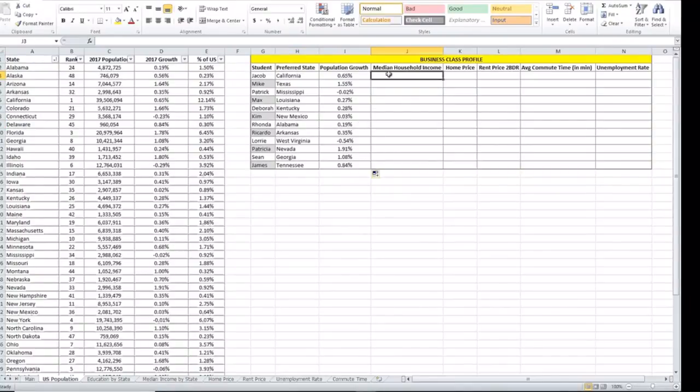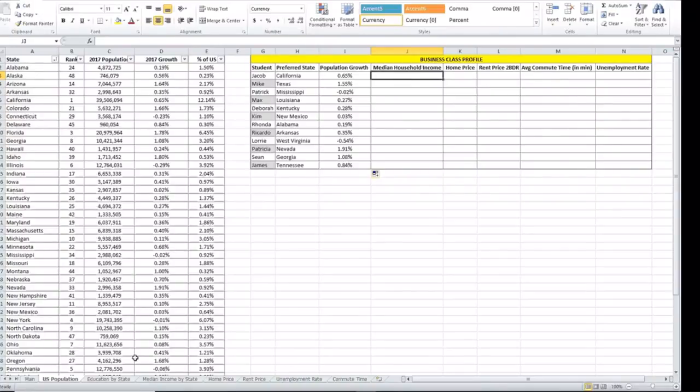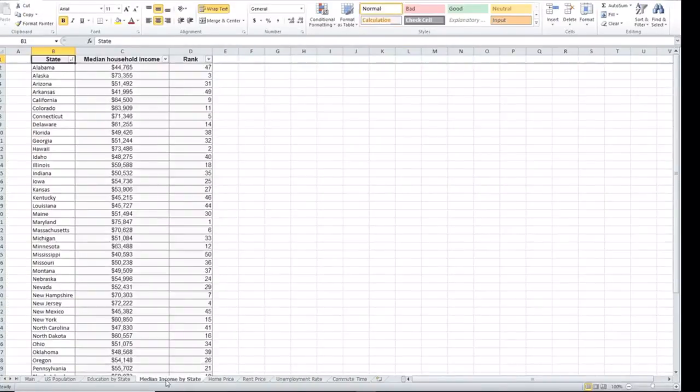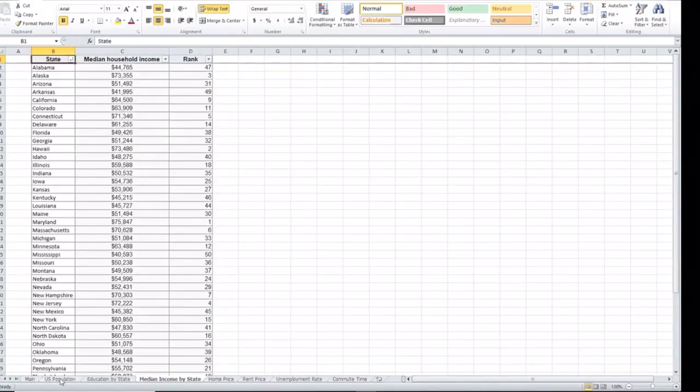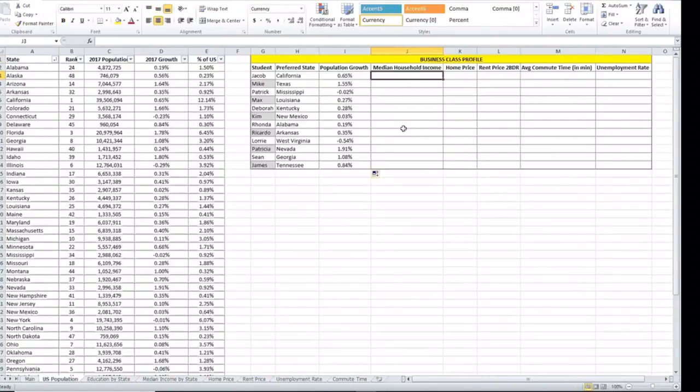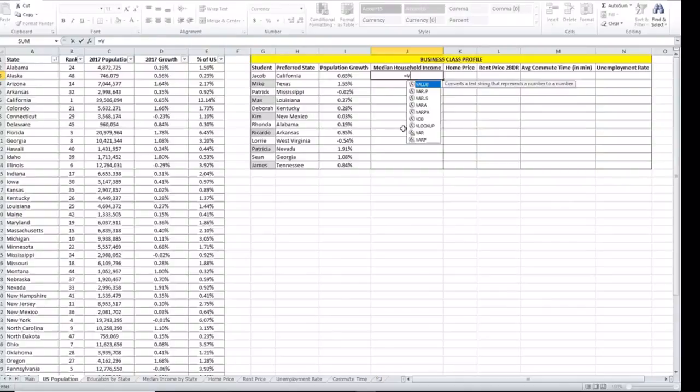Now let's look at the medium household income. This one is located at a different worksheet. This is the medium income by state table, but the concept is the same. Again, we click on VLOOKUP.